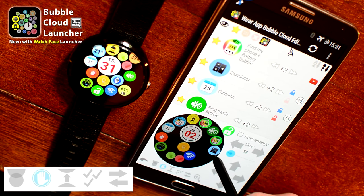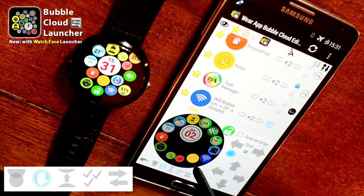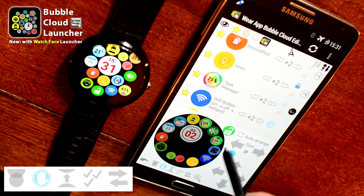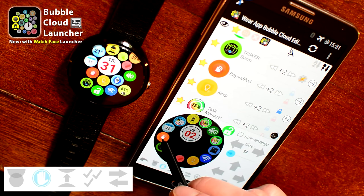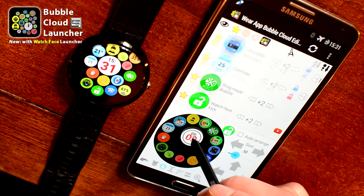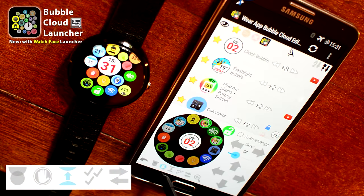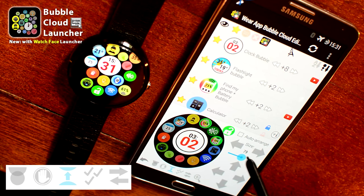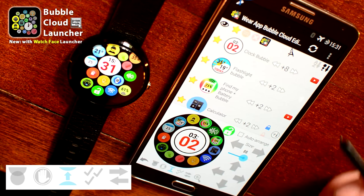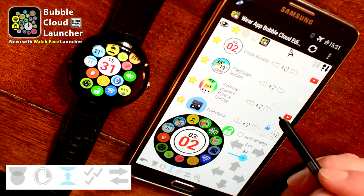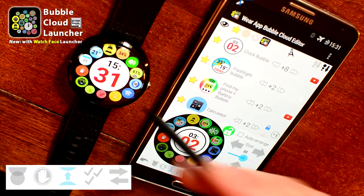I enabled bump mode — that's the second icon at the bottom of the screen with the light blue hand icon. In bump mode the app doesn't allow you to overlap the icons and keeps a little gap between them. I place the clock bubble in the center and, using the size adjustment tool, I make it bigger. I also enabled push mode, which pushes the other bubbles around the circle as I increase the size of the clock bubble.